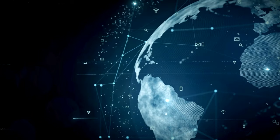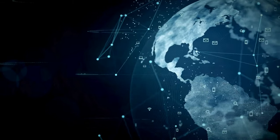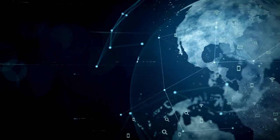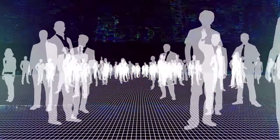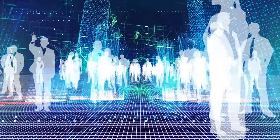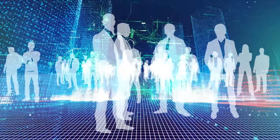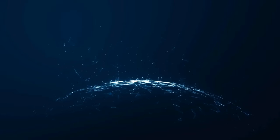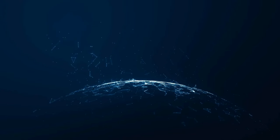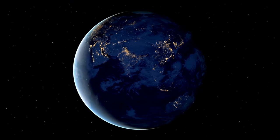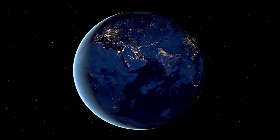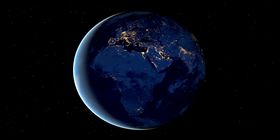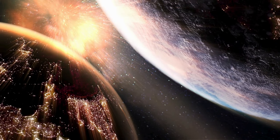Our journey concludes with a reflection on the profound implications of discovering life beyond Earth. The societal, philosophical, and scientific ramifications of such a discovery are vast, challenging us to reconsider our place in the universe and our understanding of the nature of life itself. As we navigate the cosmic seas of possibility, life beyond Earth invites us to dream, explore, and wonder.